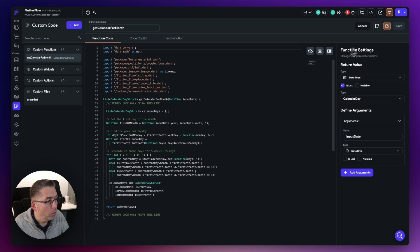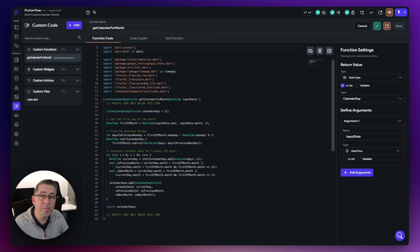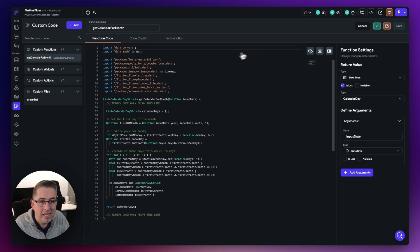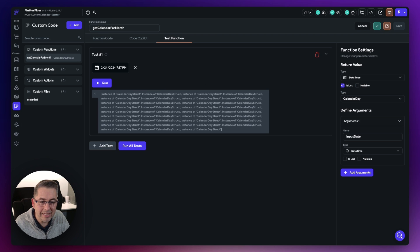Once that's done, we can hit the little compile option here. It's going to quickly compile that, and then we can quickly test that function. We're not going to get much coming back, but we certainly should see a list of objects come back. If I go to test function, I've got a date set. If I hit run, you'll see that function will play out and hopefully we should see a list of — there we go — calendar day structs.